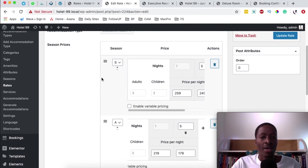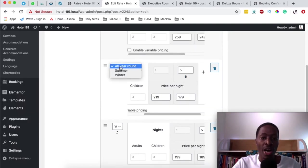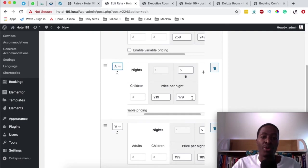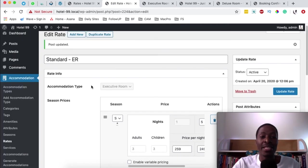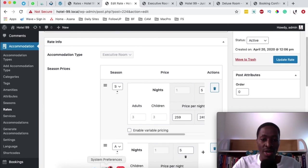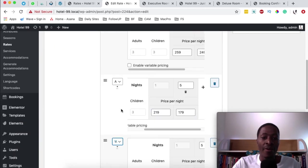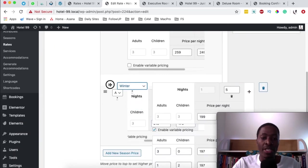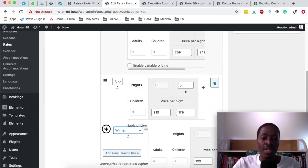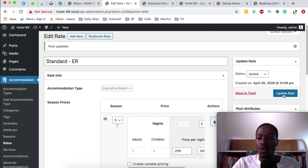The next priority is the all-year-round pricing, as it's second to summer — we always have visitors to our hotel. Once you have set up the standard pricing for the executive room across all seasons and rearranged them by priority, simply click update to save.